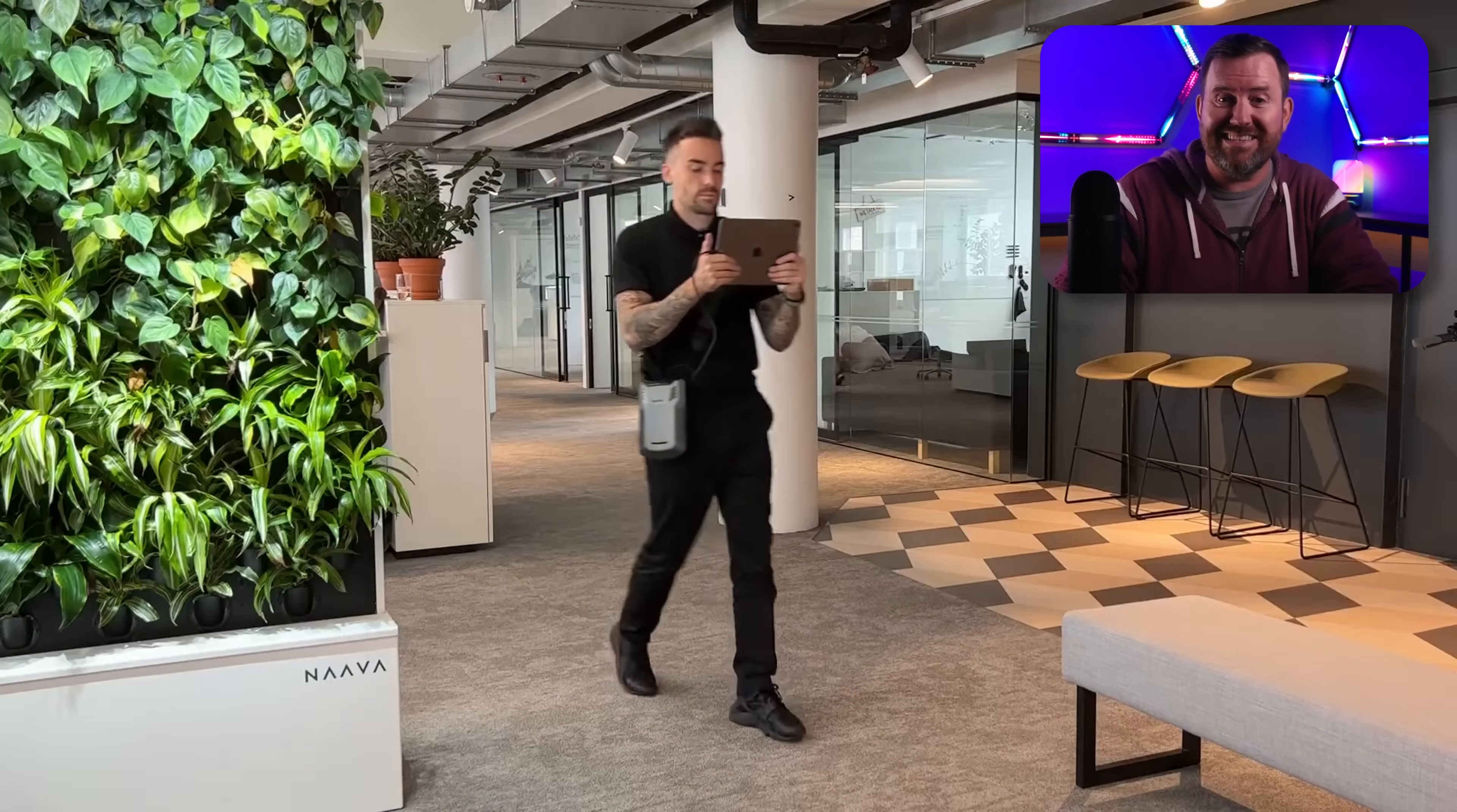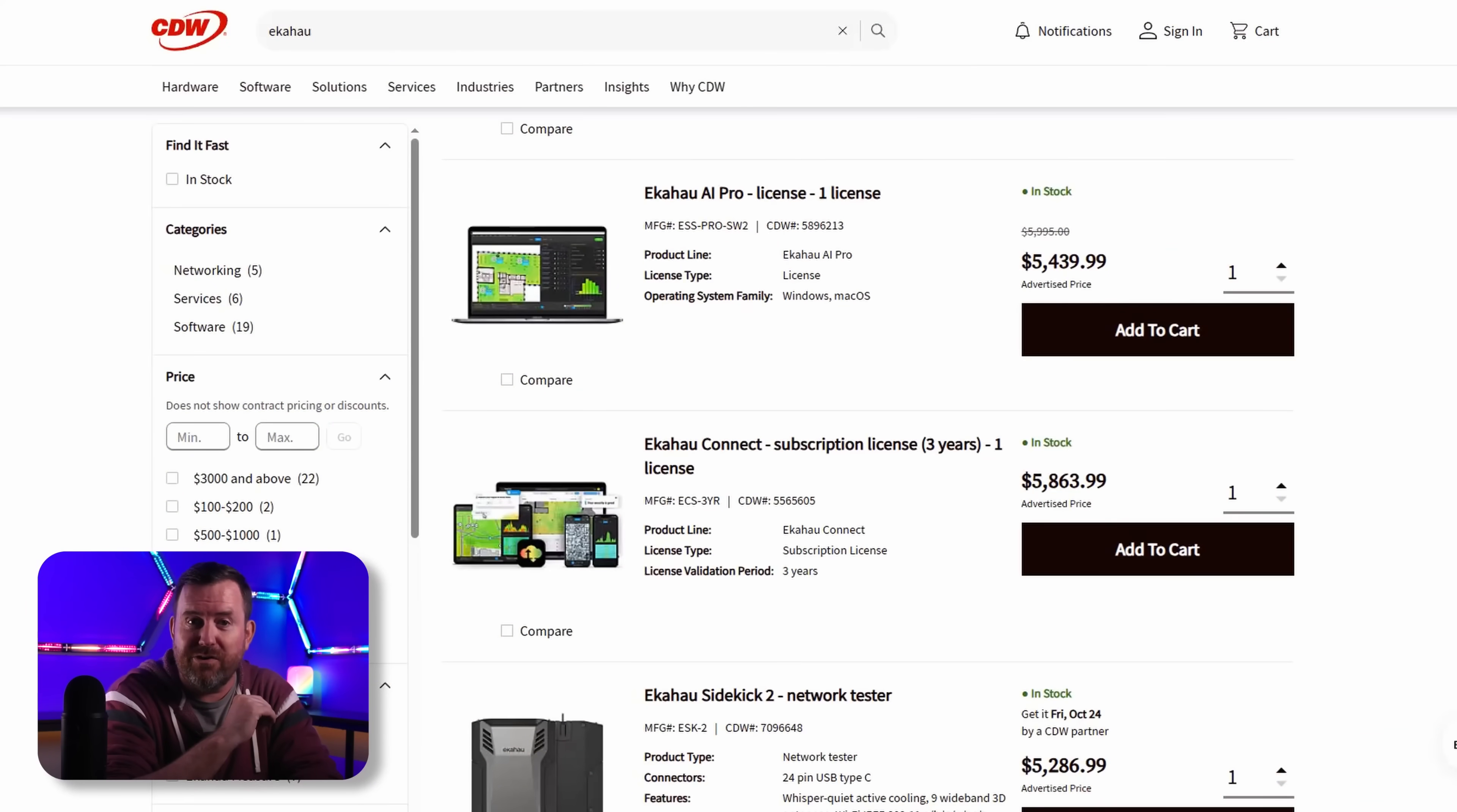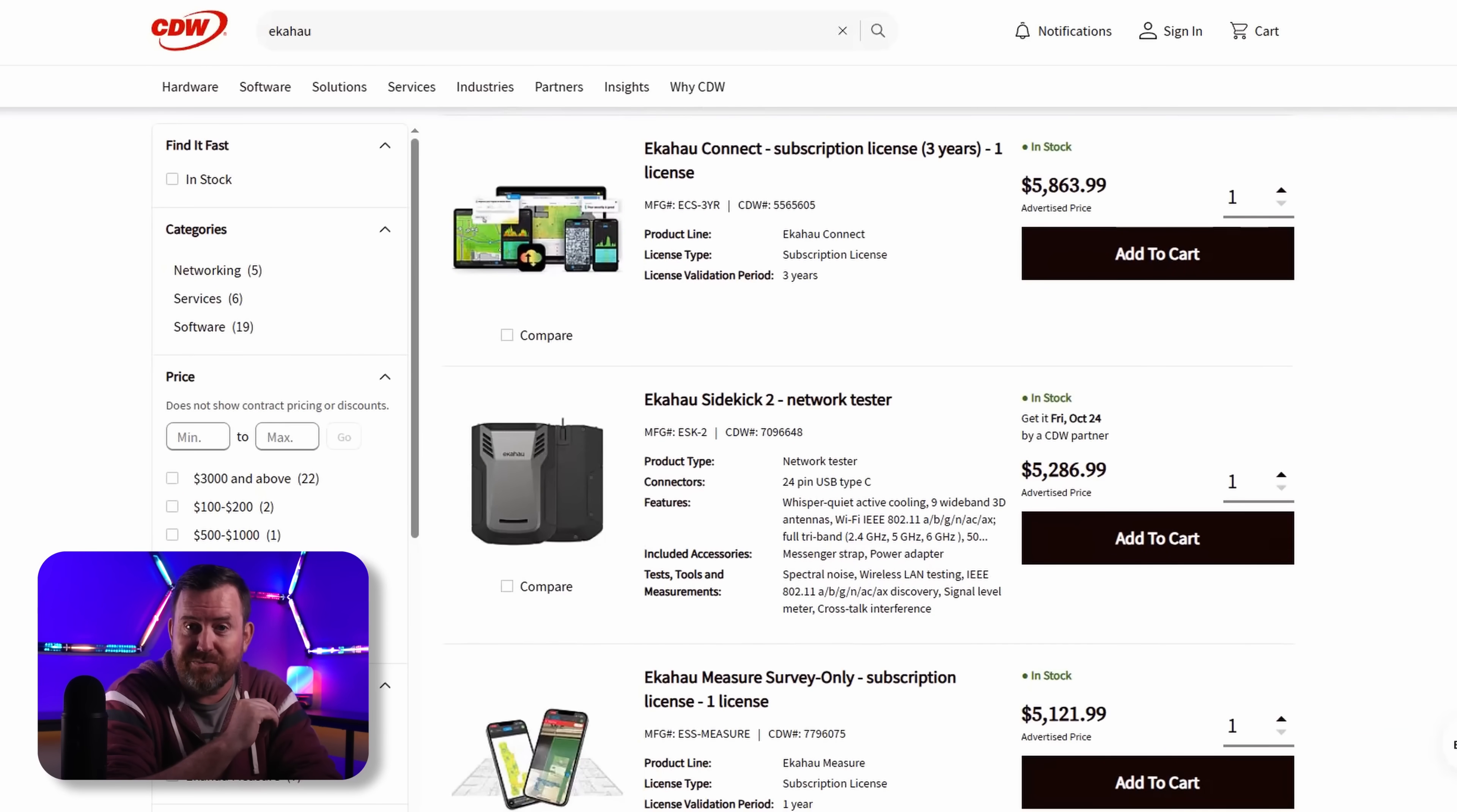And their software license is another $5,500 with annual renewal fees that are close to $2,000 per year. Or in other words it's well over 10 grand for the equivalent Ekahau setup.